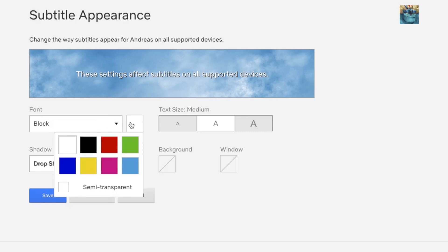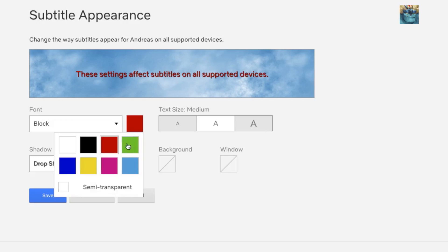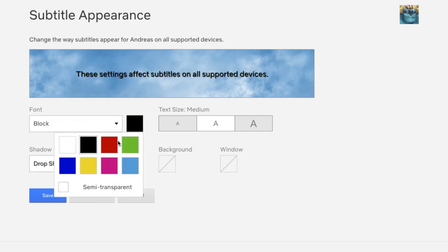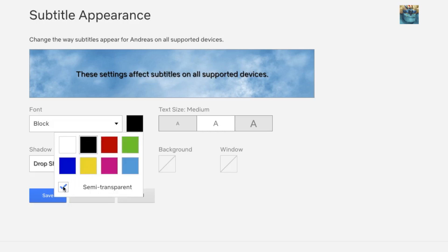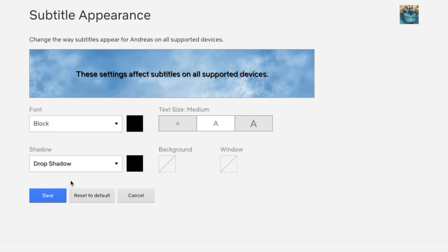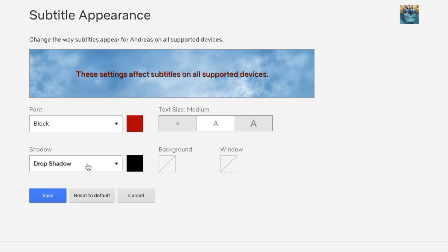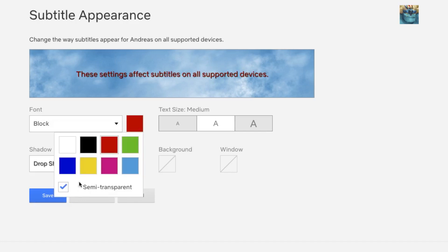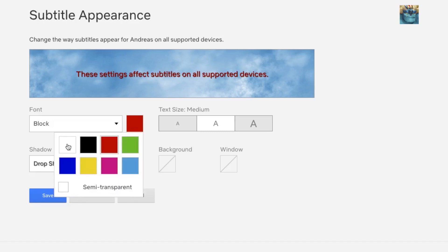You can choose between white, black, red, green, and so on. You can also make it semi-transparent. As you can see, it's a small difference. If I choose red, you can see it's a bigger difference.